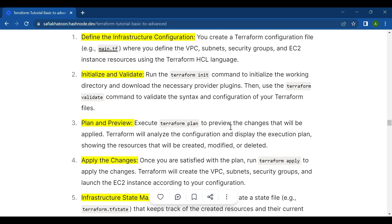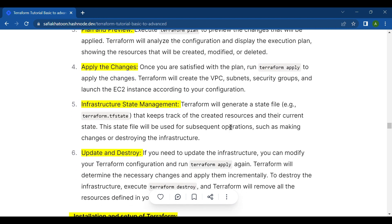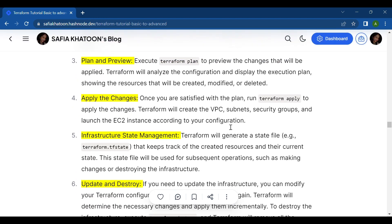The third step is plan and preview. Execute terraform plan to preview the changes that will be applied. Terraform will analyze the configuration and display the execution plan, showing the resources that will be created, modified, or deleted.